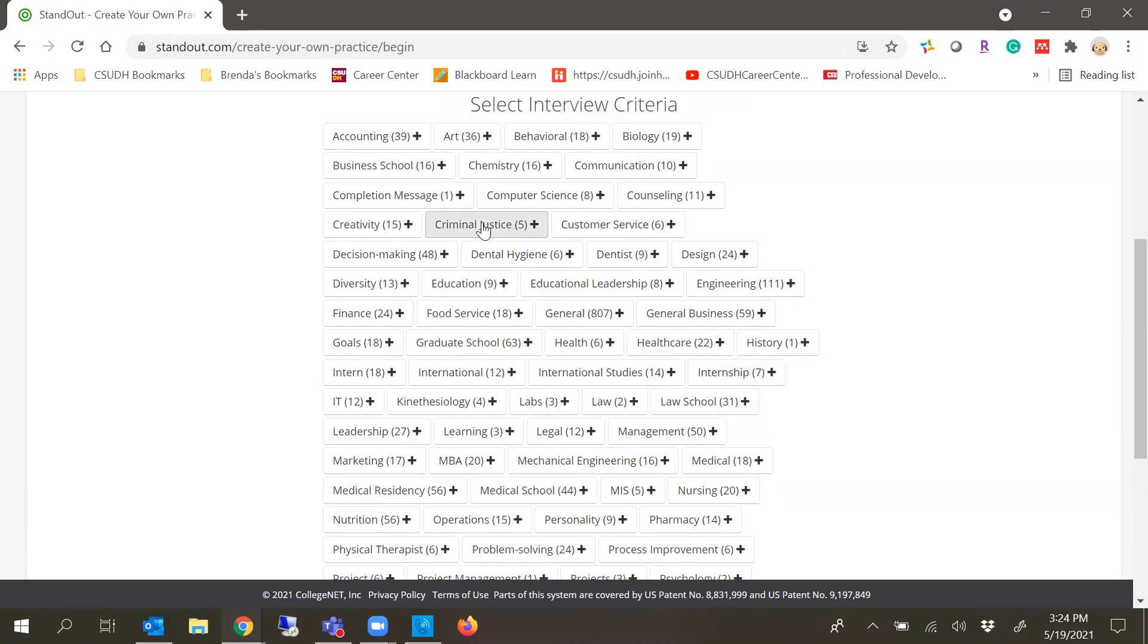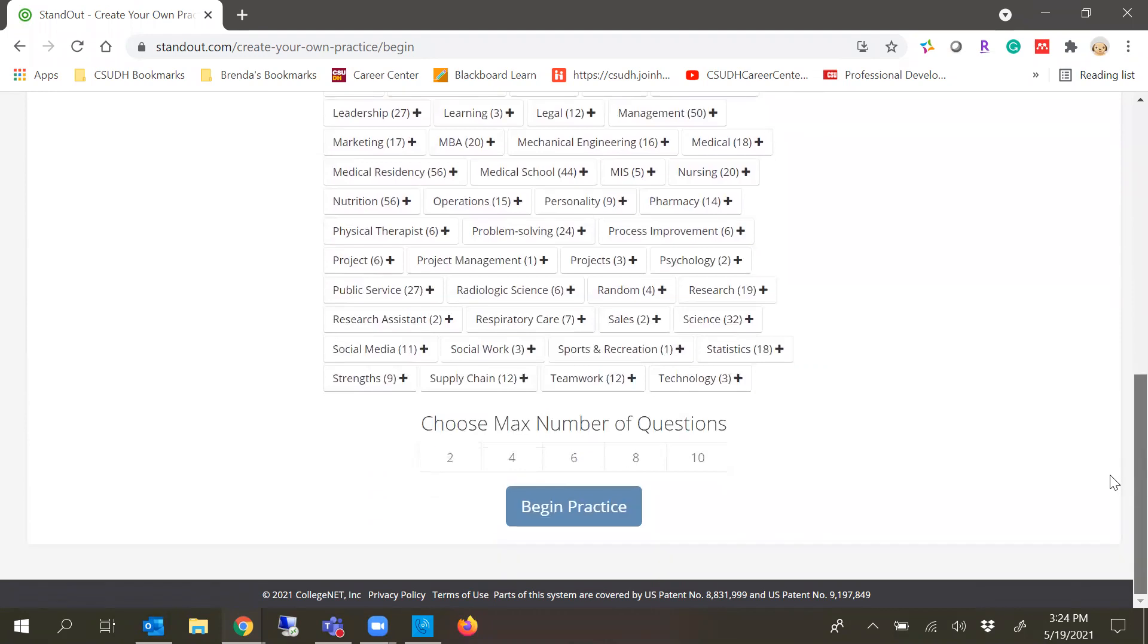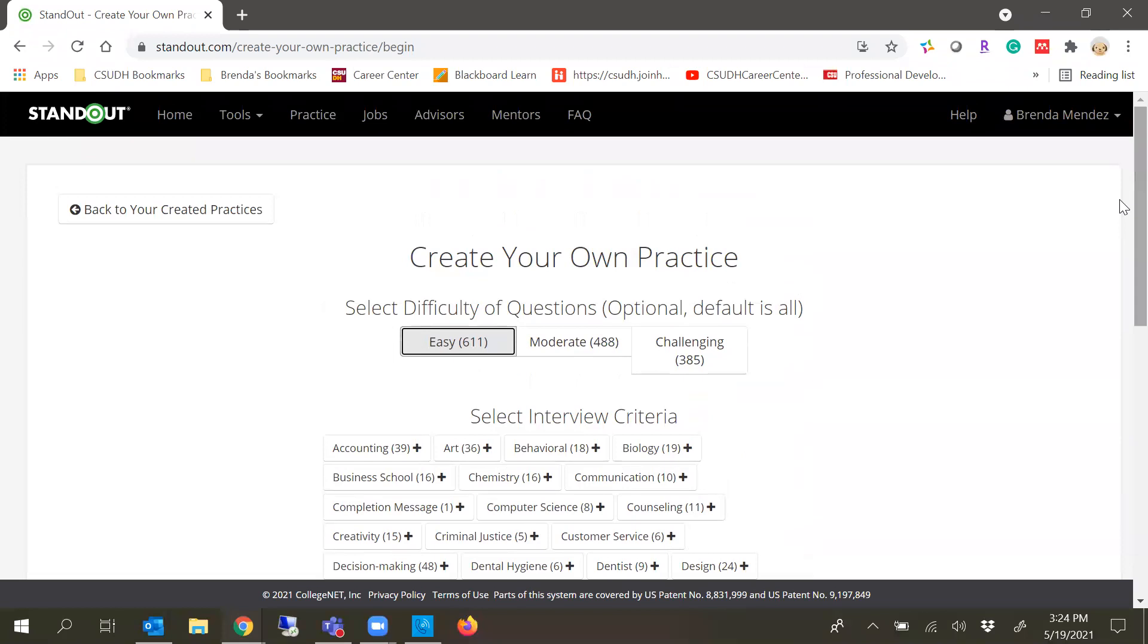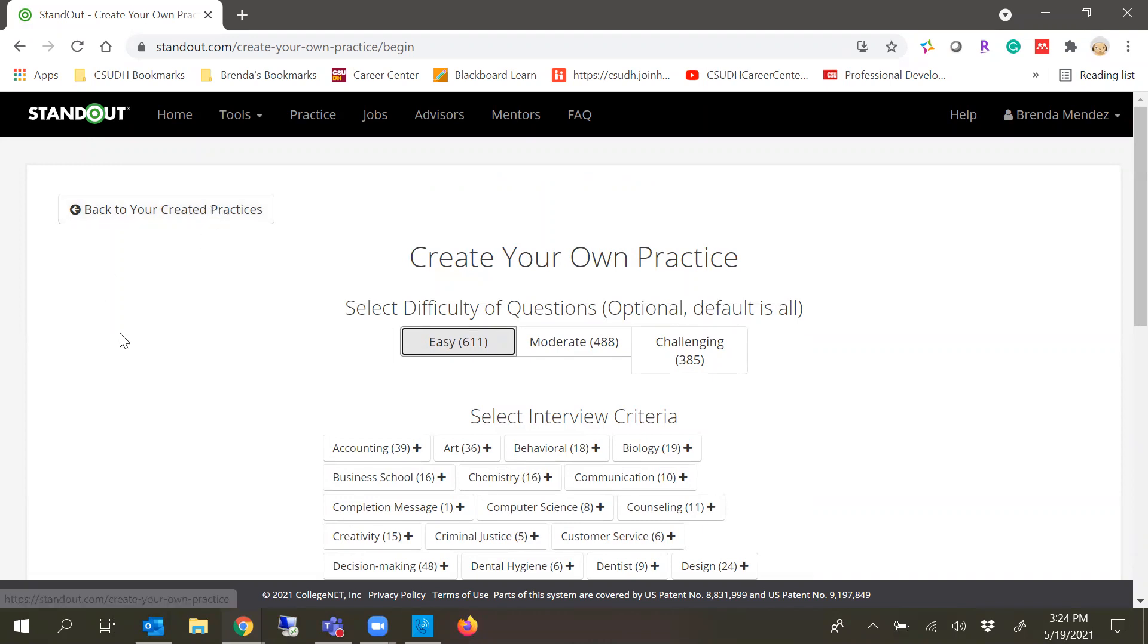Or even business, if you're thinking of an MBA. There's a variety of options for you to create questions and you can choose the number of questions that you'd like to do. The max number is 10 and it'll generate an interview for you to record. And again, you can share it with someone, including your professors or one of the career coaches in the career center.